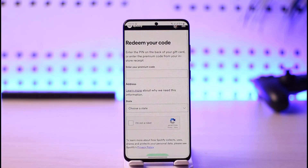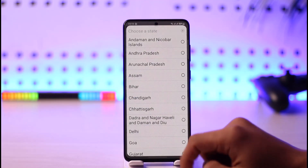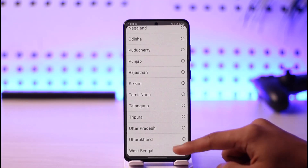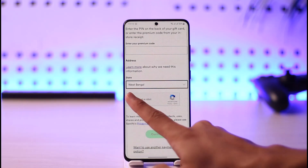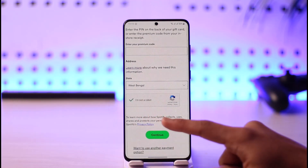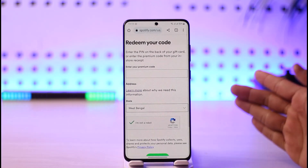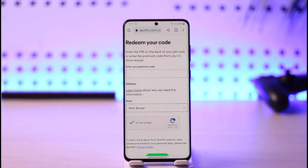Enter the pin code that is usually at the back of your gift card, or enter the premium code from your in-store receipt. You can also select an address or choose a state of your choice based on your Spotify account's region. Once done, verify the CAPTCHA 'I'm not a robot' and then tap on Continue.